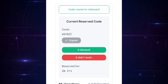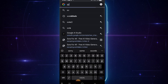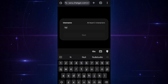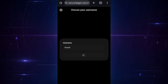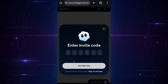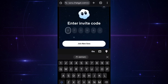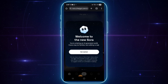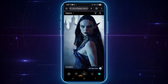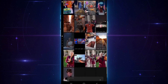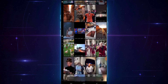Now open a new tab on your browser and type Sora. Click on the second option, choose your Gmail, enter any username you like, and you'll land on this interface. Click Enter Invite Code, paste the code you copied, and tap Join New Sora. Then click Get Started, and boom — you're inside Sora 2, ready to create mind-blowing AI videos, all for free.